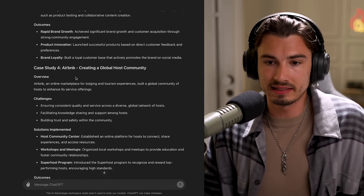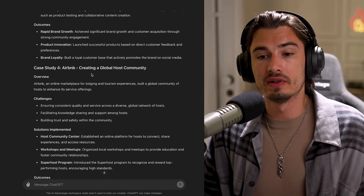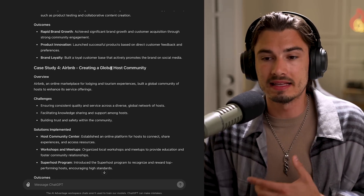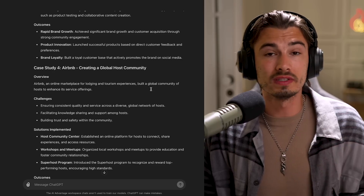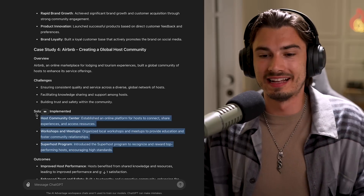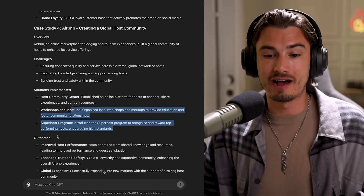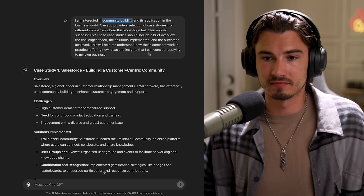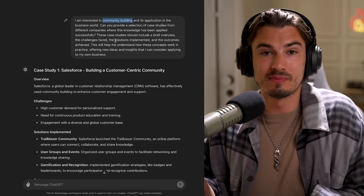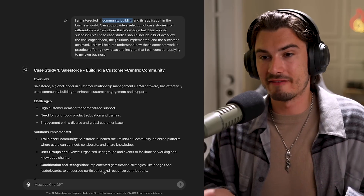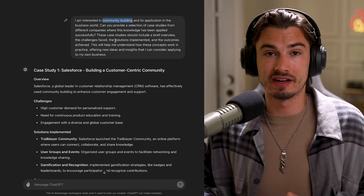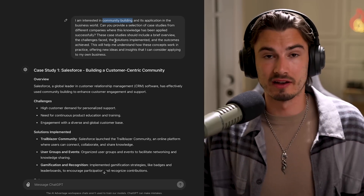It even points out Airbnb's global hosting community, the different initiatives they have, and the outcomes they achieved. It's a relatively simple prompt, but one that I find myself using regularly, and I hope this will help you too.